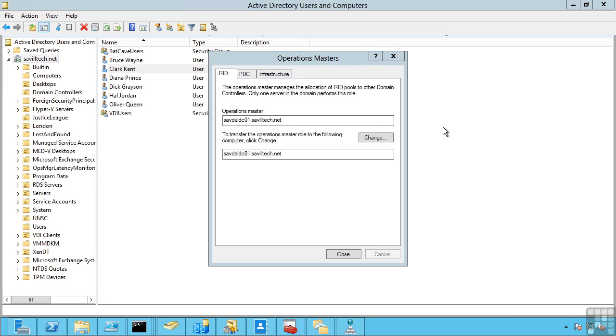The goal of this is every single object in the Active Directory has a SID, the security ID. The security ID is made up of the SID of the domain itself, and then this relative identifier that is added onto the end. You can't have every single domain controller just making up its relative IDs. It might create the same ones and therefore clash. The rid master is responsible for creating those rids and allocate them in batches to each domain controller.